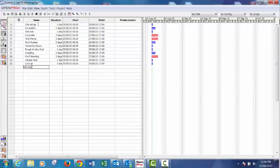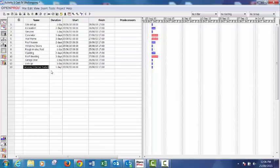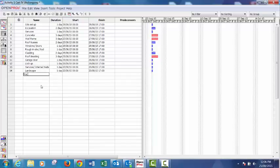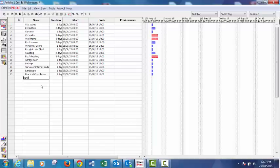Services internal trade one day. Oh, that's a mistake, probably should be more than one day but anyway we'll look at changing that after. Landscape one day, practical completion one day, and handover one day.